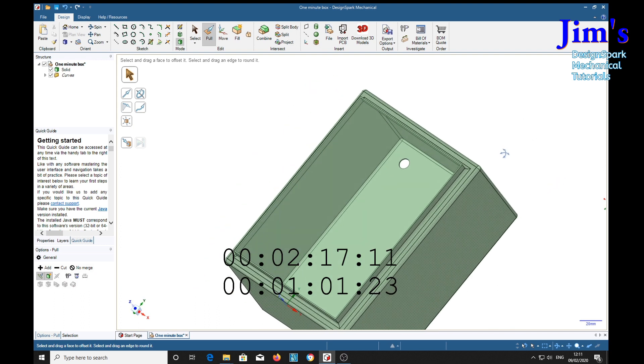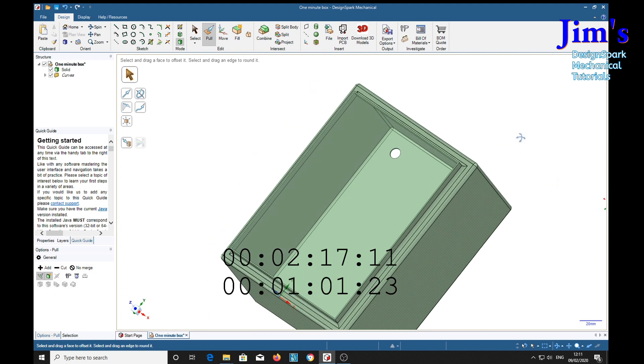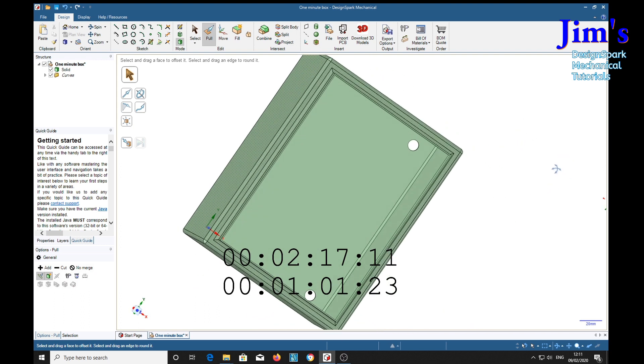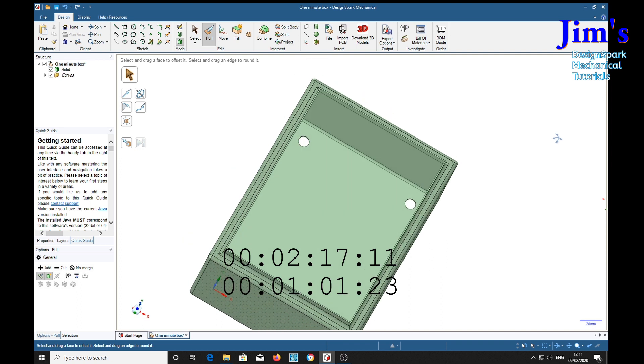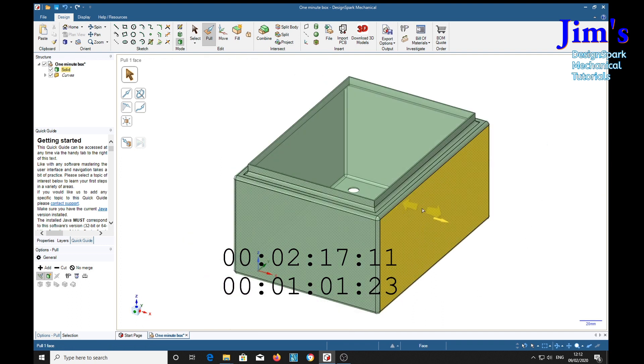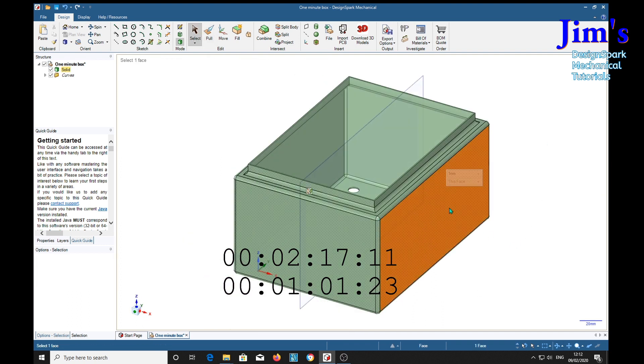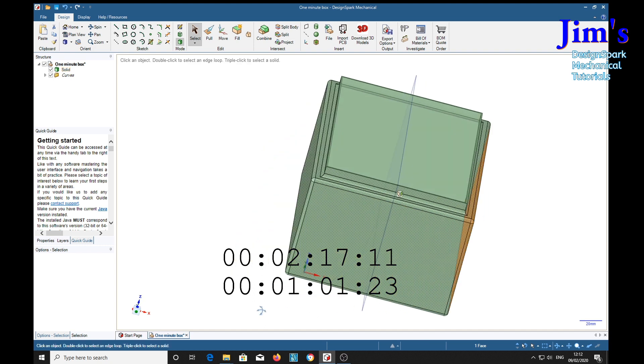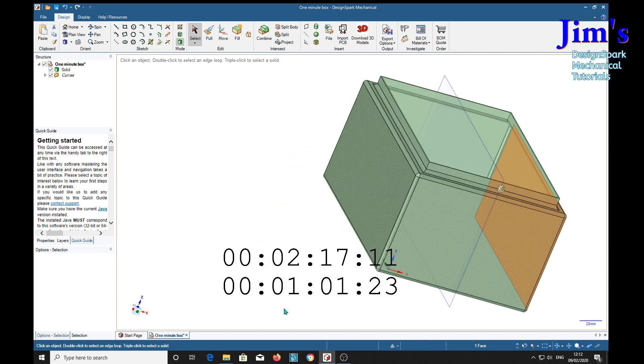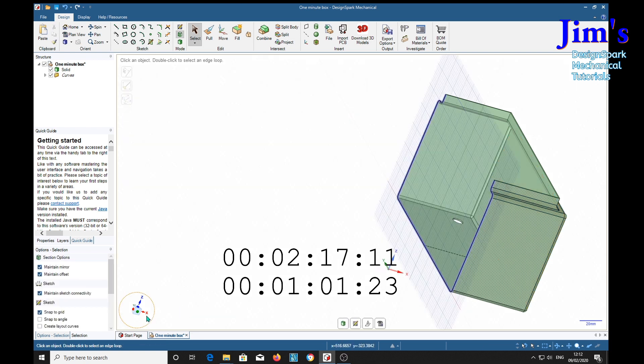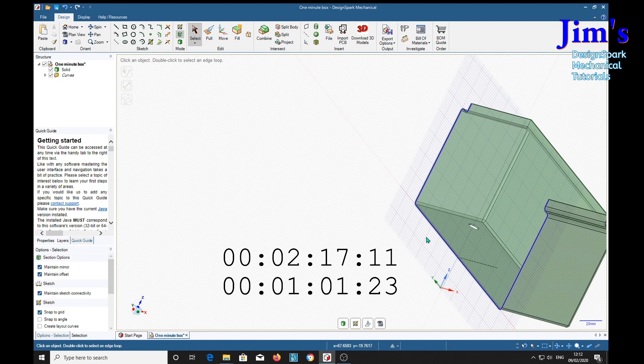So if we do a section through it. Select S for select. Select that side. Control select that side. X. There's a section through.